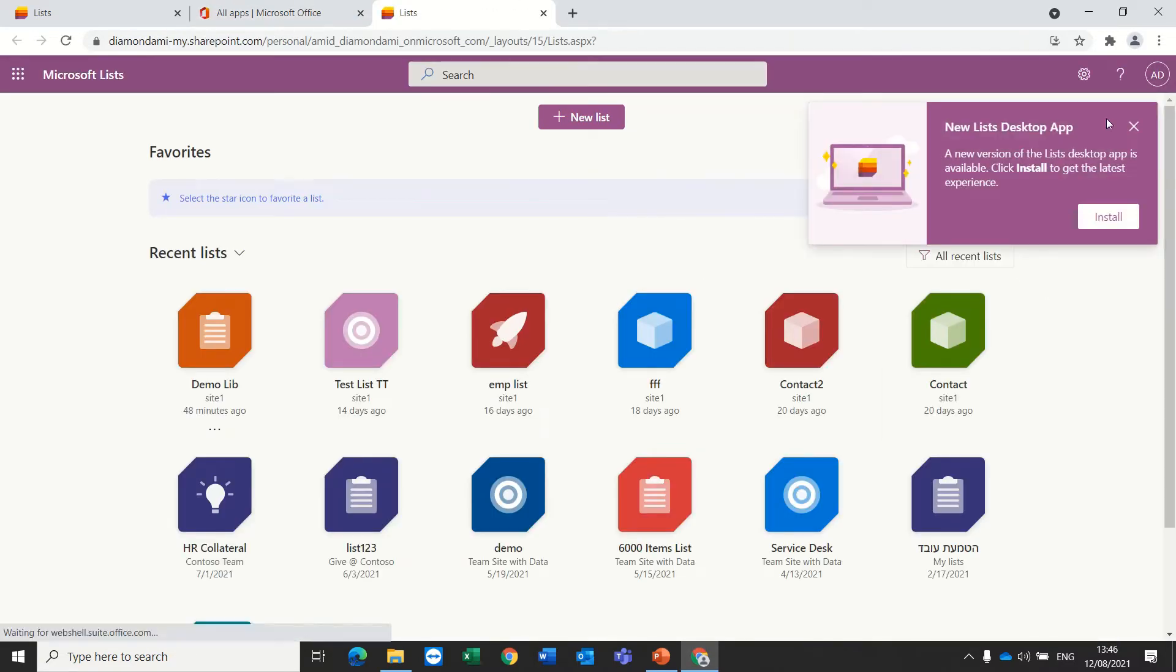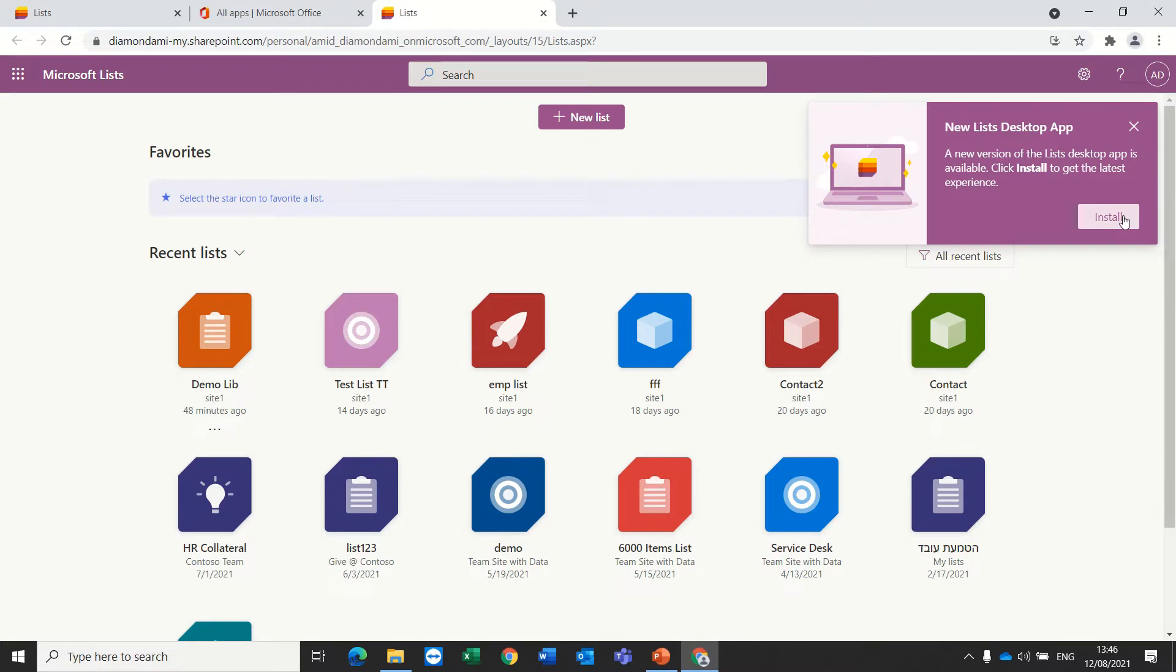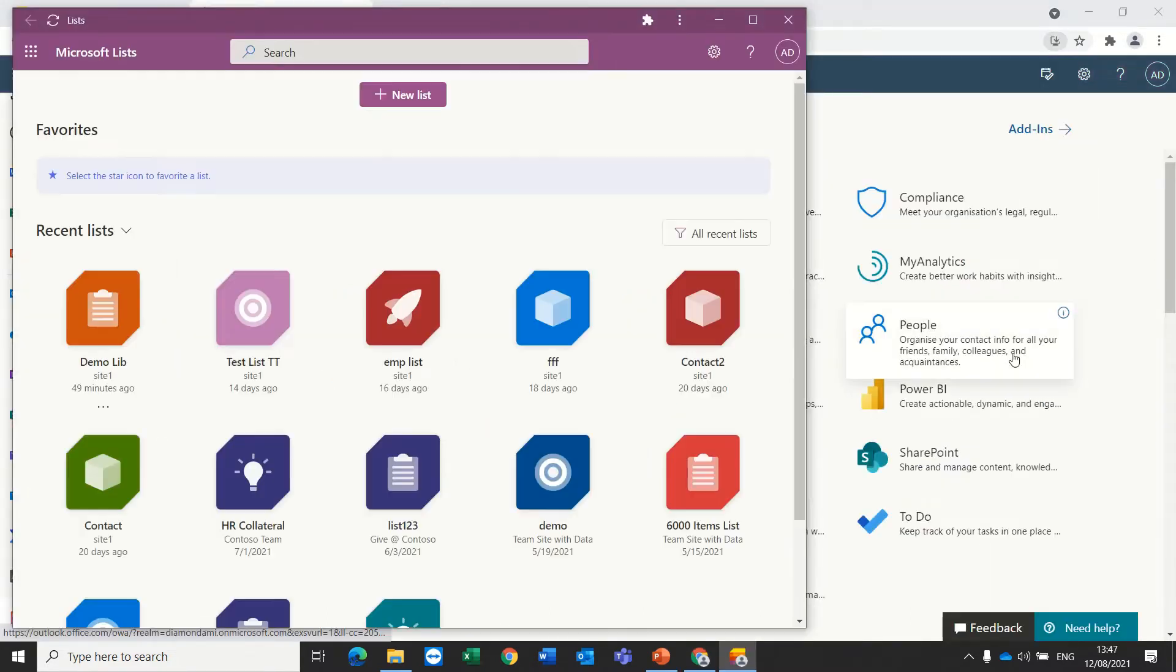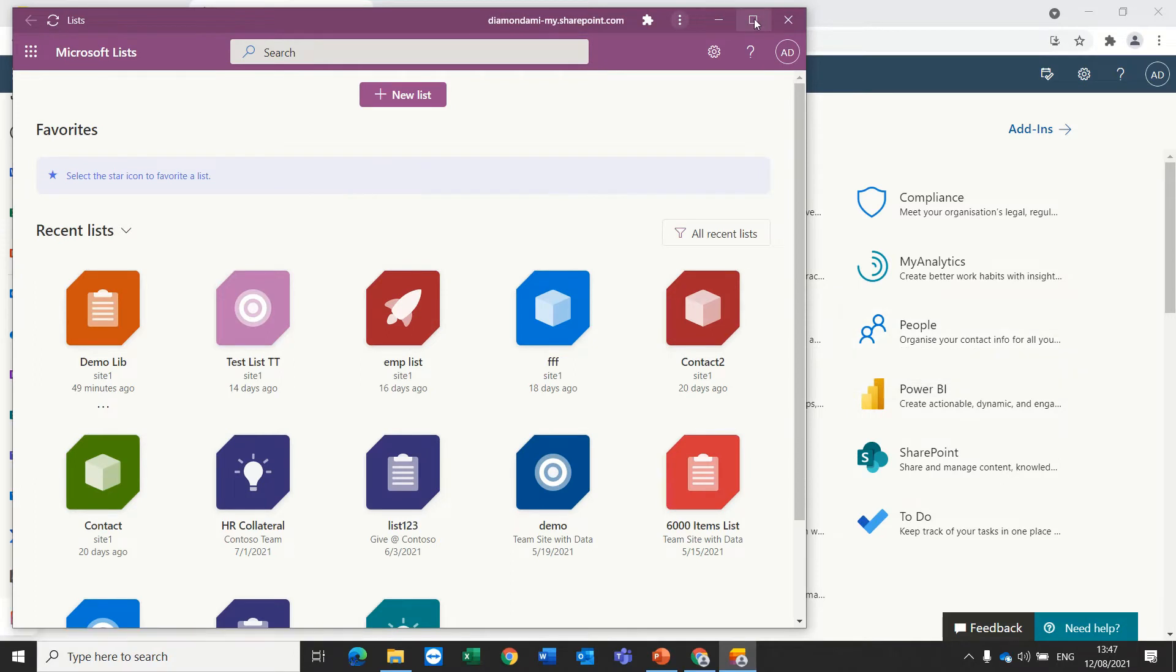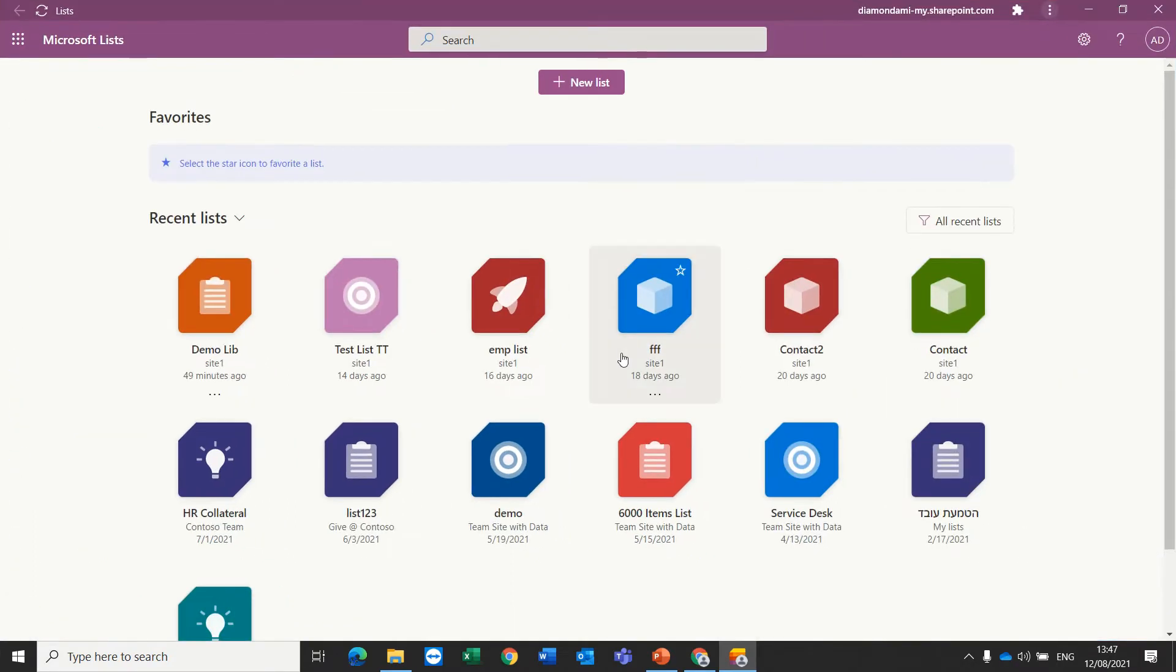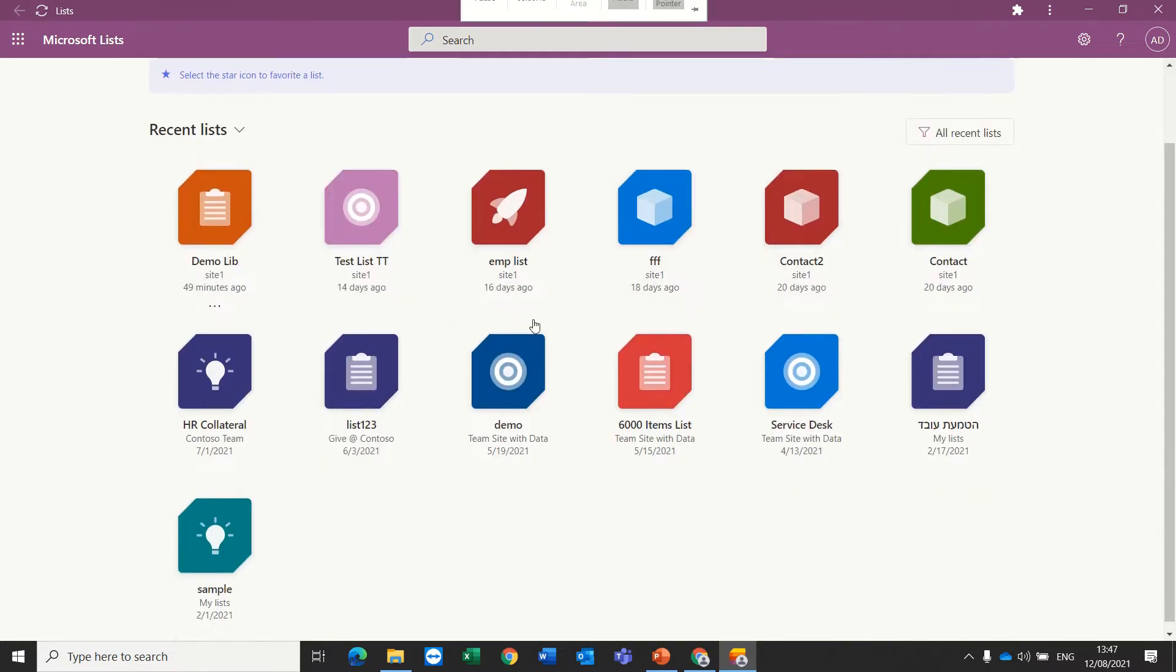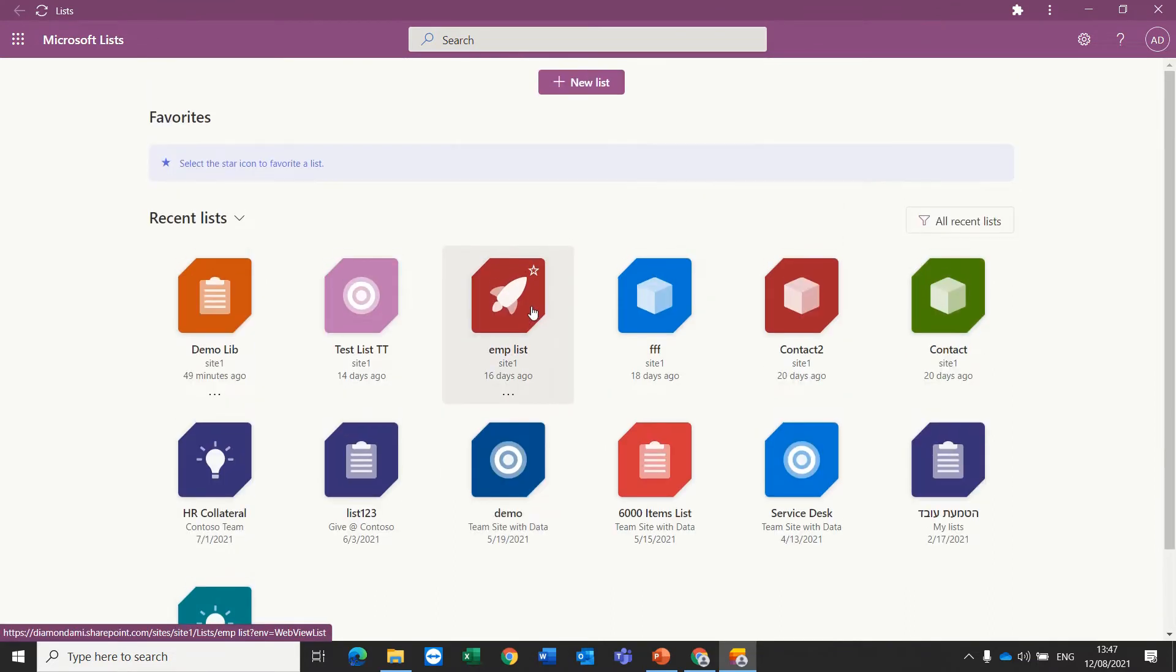All of a sudden I get the new List desktop app. So there's a button, I'll click install, and now a desktop app has been installed and I can do all of the things I wanted to do on the web on the desktop app.